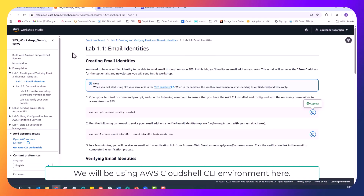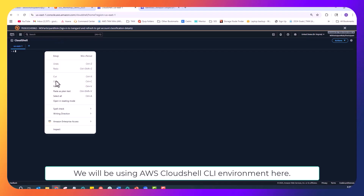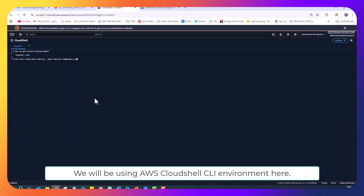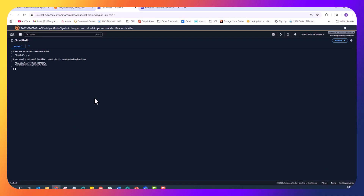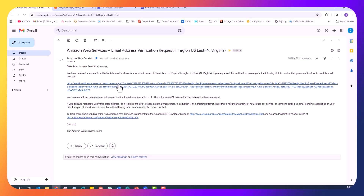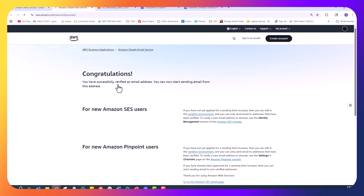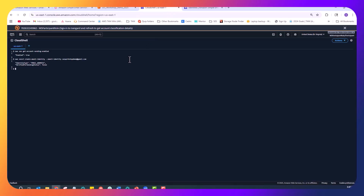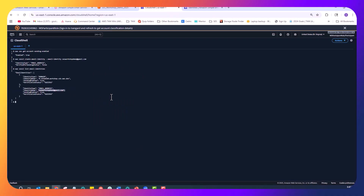Let me show you the verification process. First, we will use the AWS CLI to create an email identity. In this case, I am using a test email address of mine. Next, we should receive a verification email from AWS and we need to click the verification link in the email to complete the verification process. And now we can check the verification status using the CLI as mentioned in the workshop here. We are first listing the email identities in the account by using the list-email-identities command.